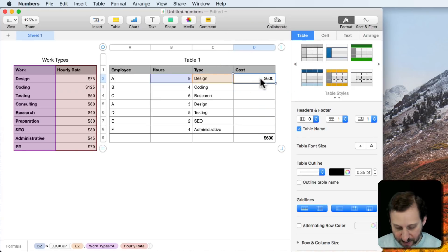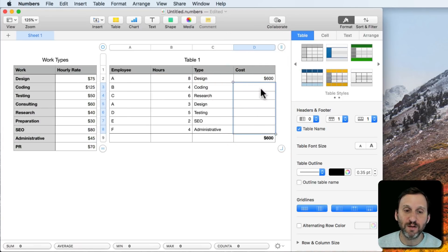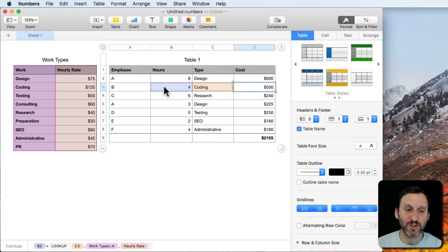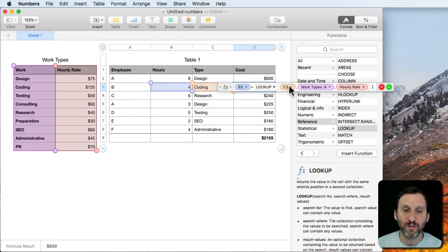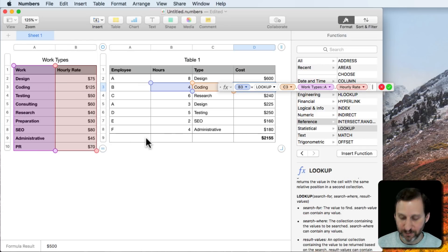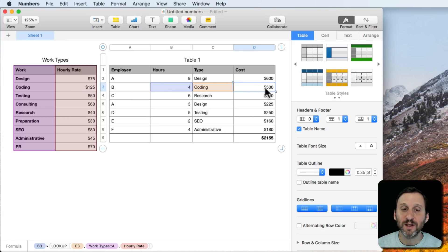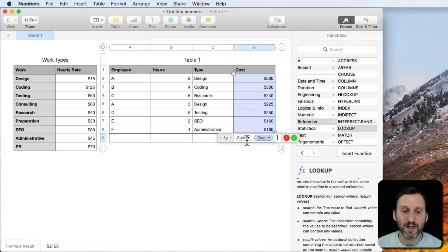Now if I copy this formula and select all of these rows and paste, it's going to paste that formula in. Of course the cell references move — now it's doing B3 and C3 in the formula — but it's still looking up C3 in column A and returning the value from column B. So I get 4 hours of coding at $125 an hour, which is $500.